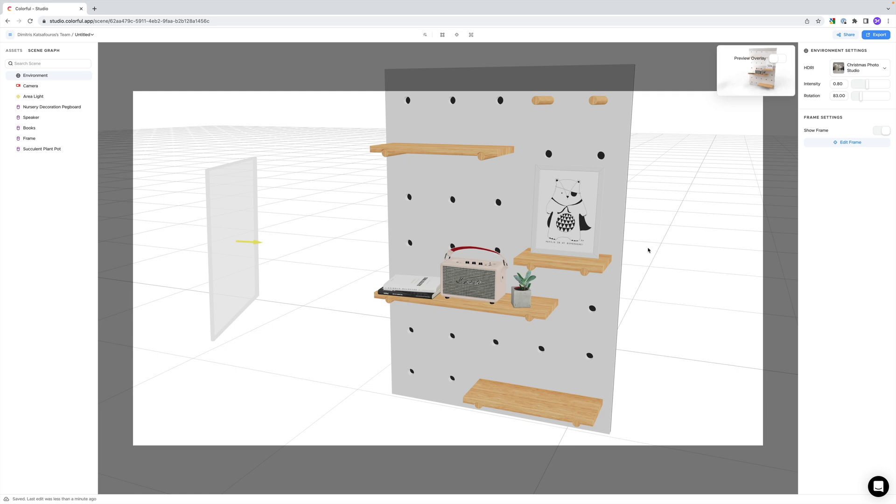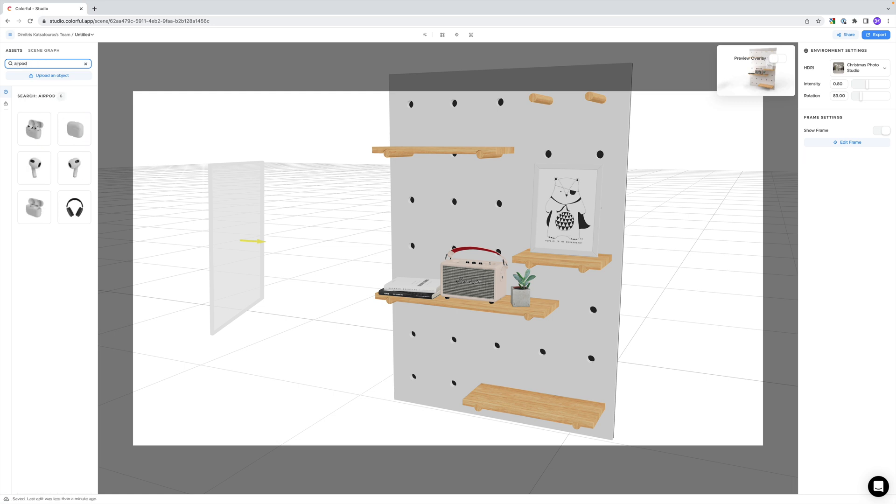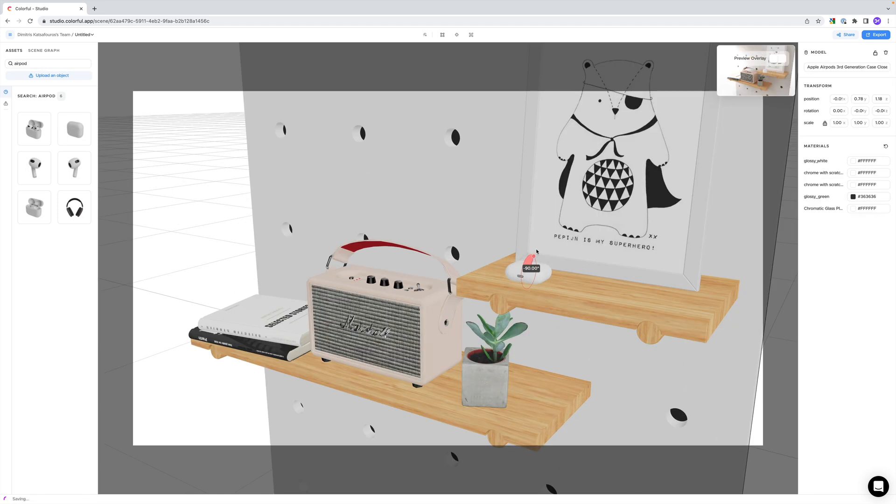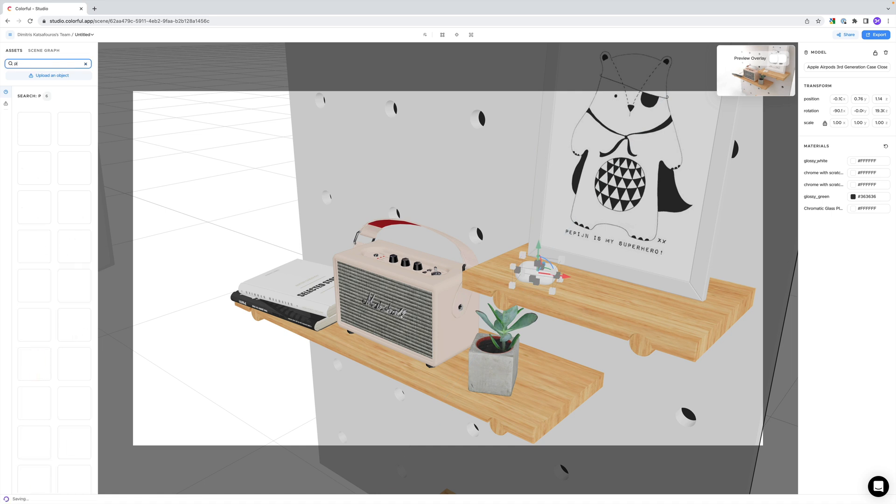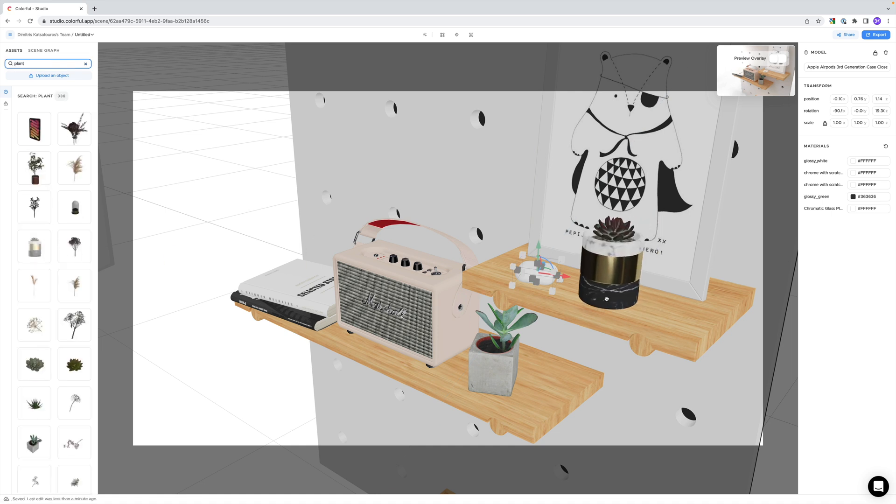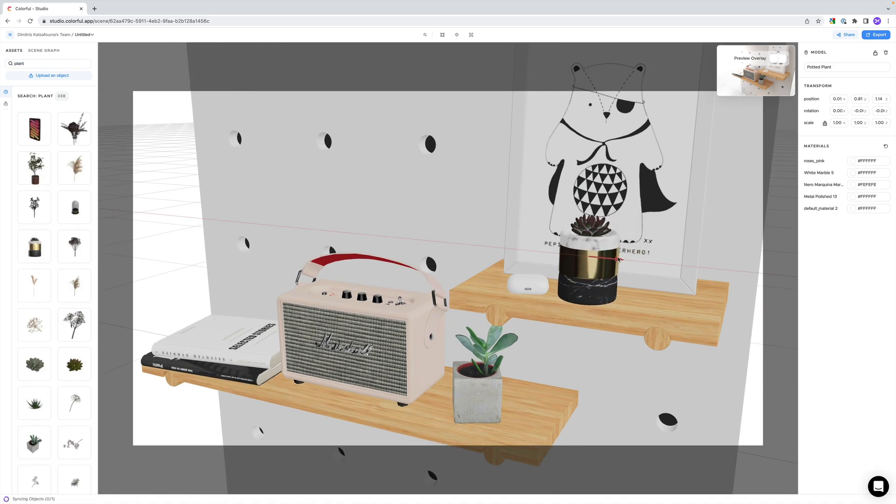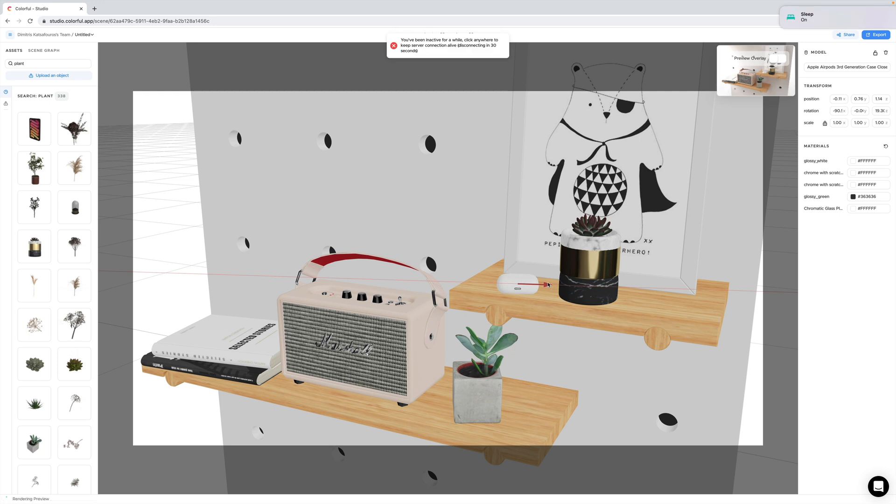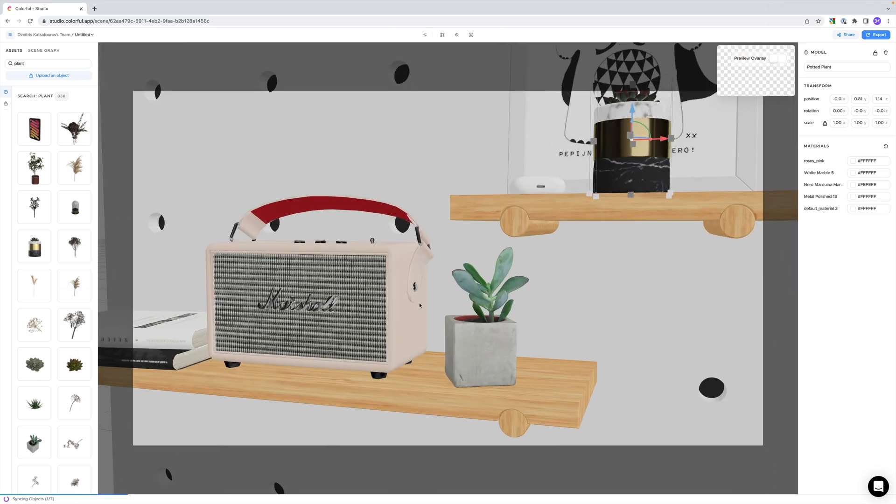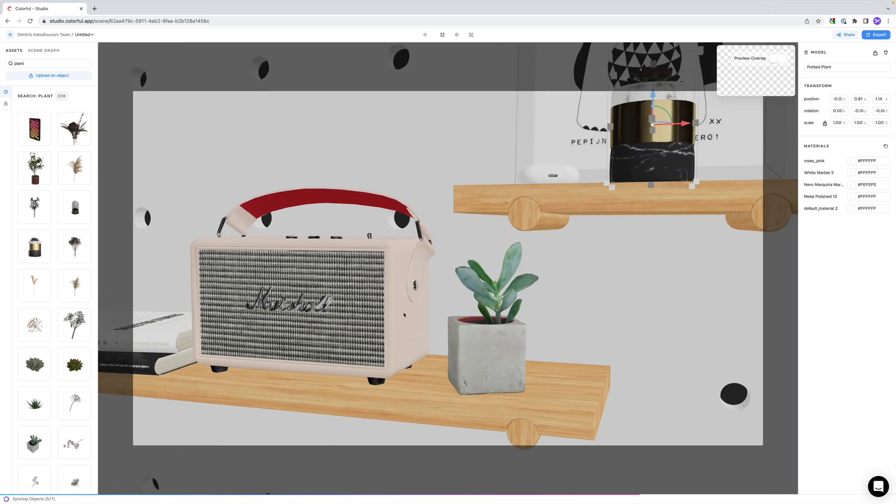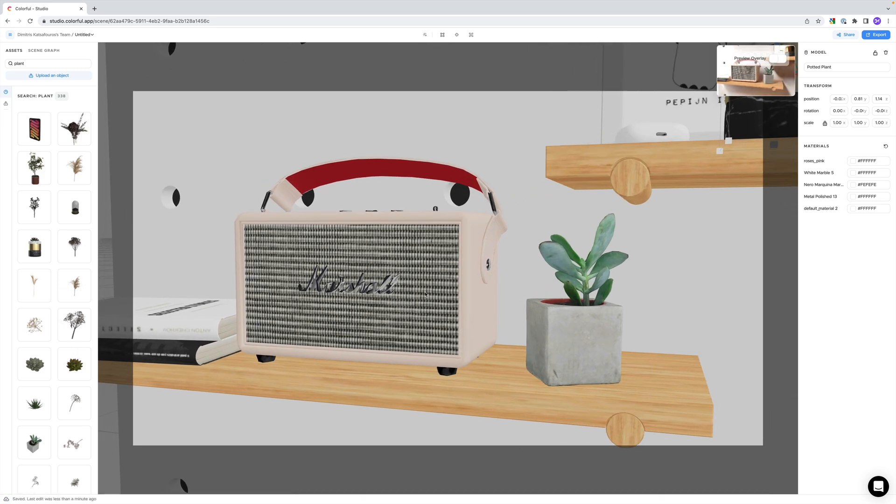Now that we have everything set up, I think we need a couple more small details just to make the environment feel a little bit more lived in. So let's add a few more things on the top shelf. I remember seeing some airpods, so let's add those, and maybe another small plant of sorts. So now let's frame the whole thing, and let's see what we have.